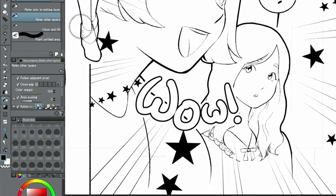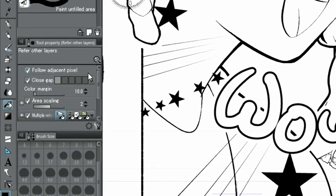For areas where lines are not fully closed, I select the tool and activate when filling in.